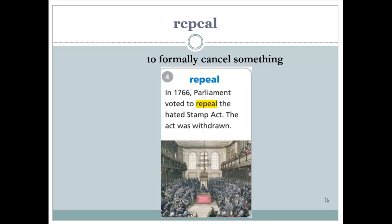Next word: repeal. To repeal is to formally cancel something — to cancel something officially. Example: 'In 1766, Parliament voted to repeal the heated Stamp Act; the act was withdrawn.' The government voted to officially cancel the Stamp Act and its taxes.